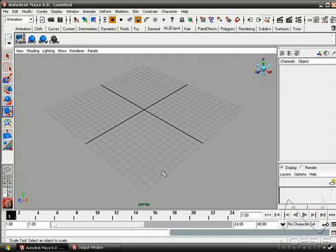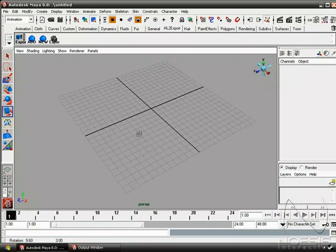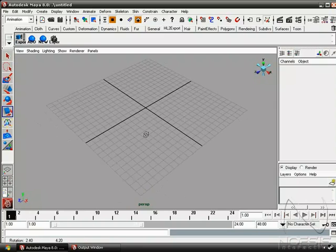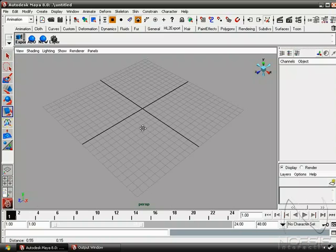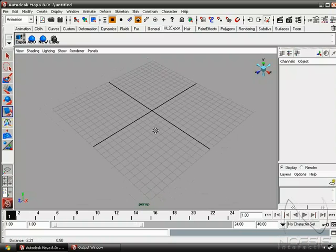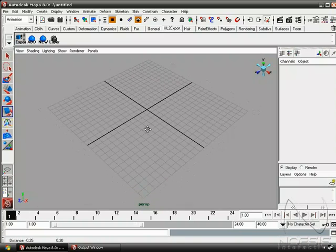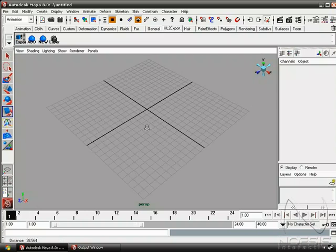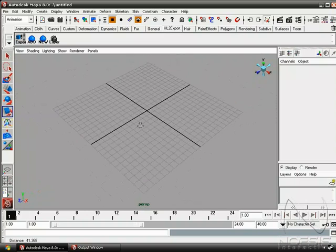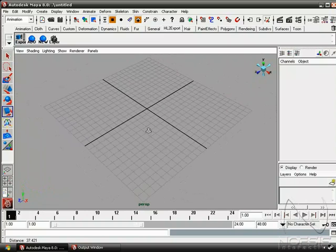Now to operate our camera, we just need to hold down Alt, plus one of the mouse buttons. So if we left mouse click, we can rotate our camera. Middle mouse click lets us track left and right, and up and down. And right mouse click lets us zoom our camera in and out.